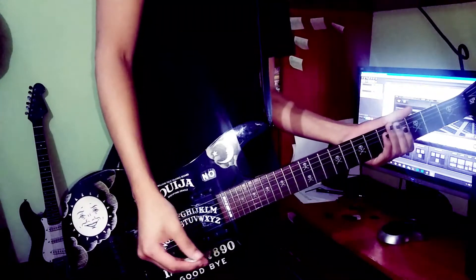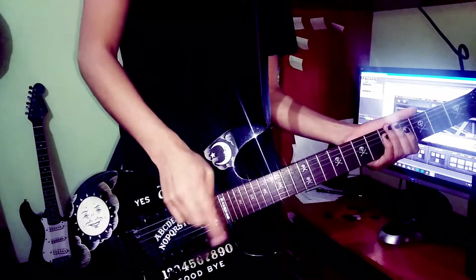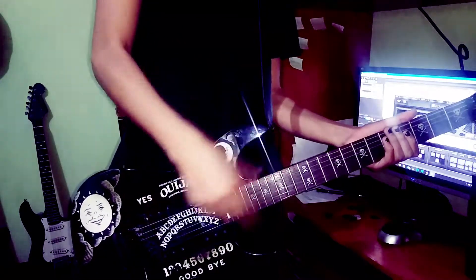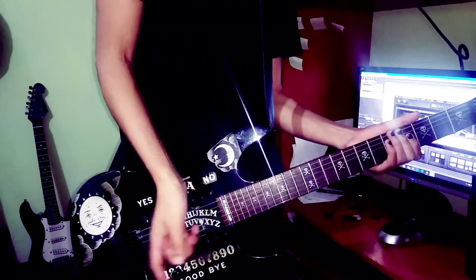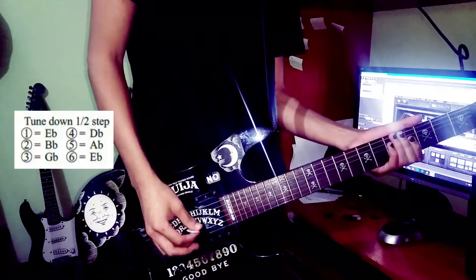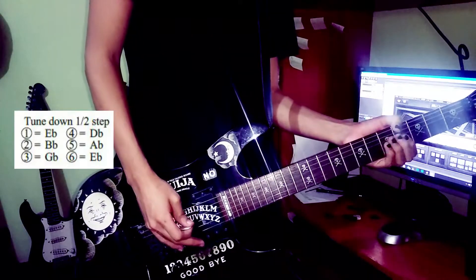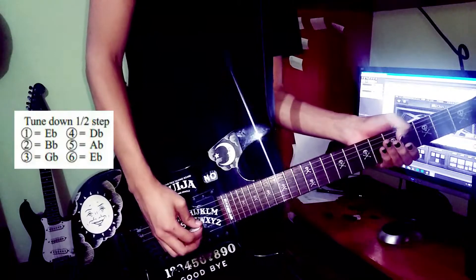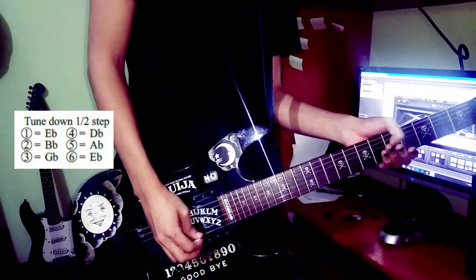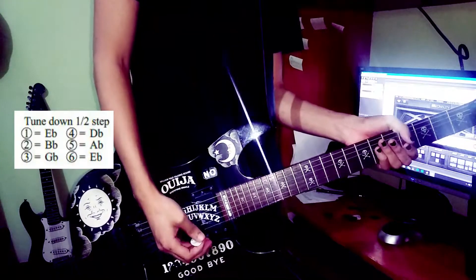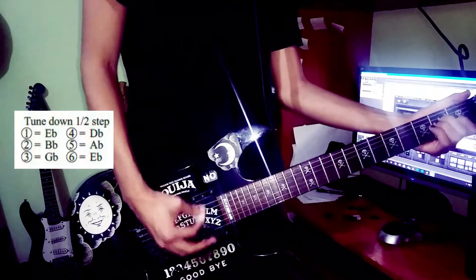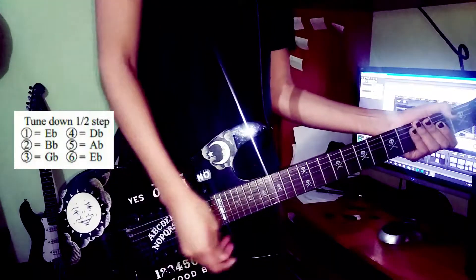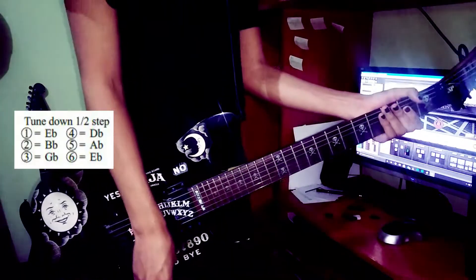So the tuning is Eb standard tuning, so your guitar must be tuned a half step down from the standard. So this is Eb, Ab, Db, Gb, Bb and Eb again. So you're in Eb standard tuning.